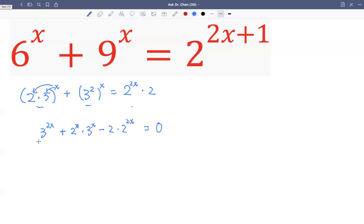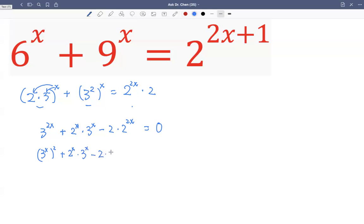We see we have three raised by two x, which we can write as three raised by x, then squared. Then plus two raised by x times three raised by x, minus two times two raised by x, squared. Two raised by two x can be written as two raised by x, squared.